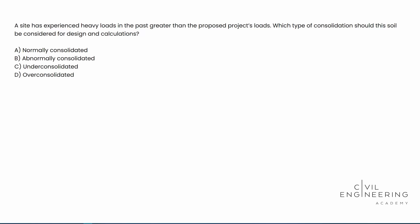Hey, what's going on, everybody? Welcome back to Civil Engineering Academy. My name's Cody. Let's go ahead and get started.